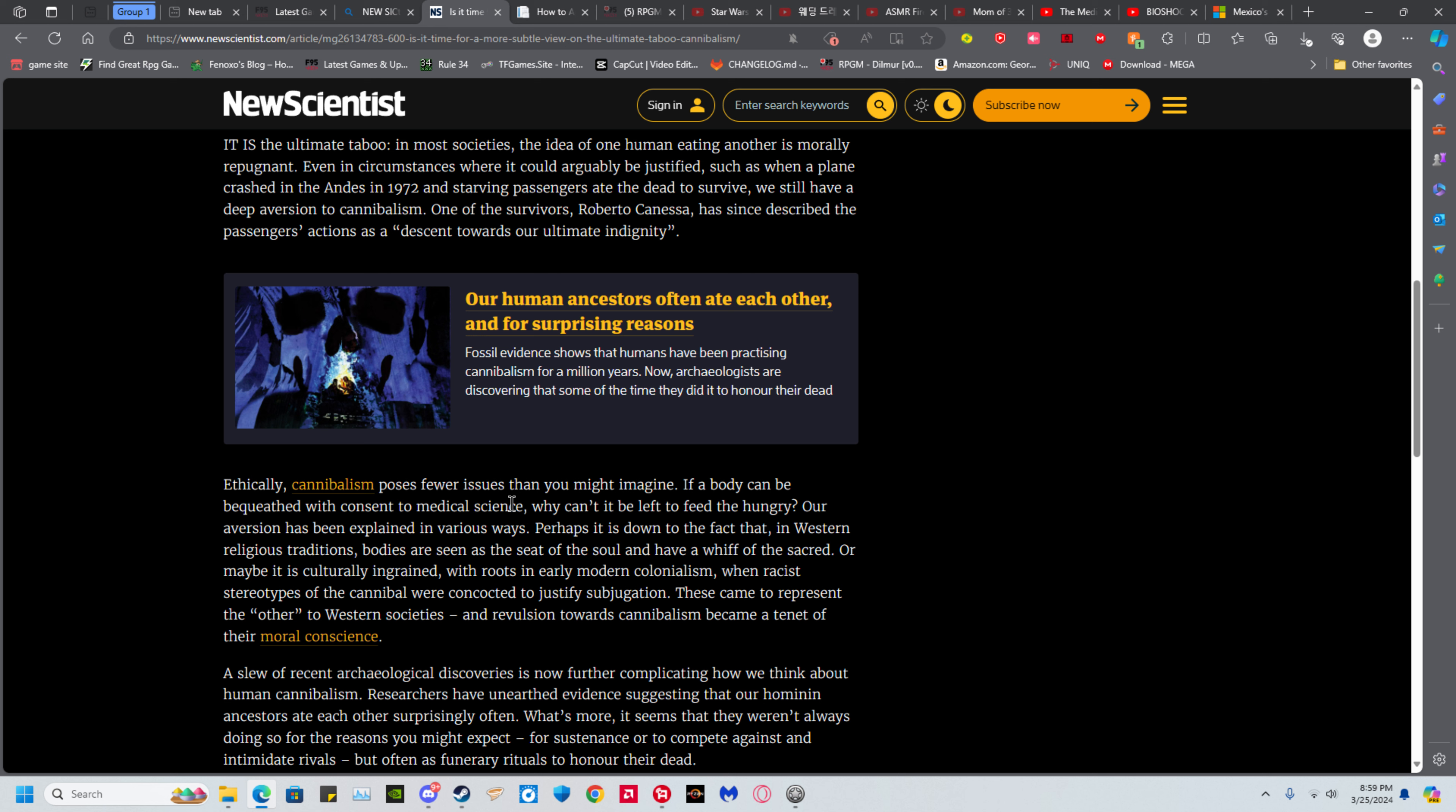Ethically, cannibalism poses fewer issues than you might imagine. If someone can bequeath their body with consent to medical science, why can't it be used to feed the hungry? Well, a larger portion of religions say no to that.